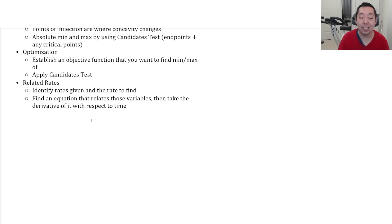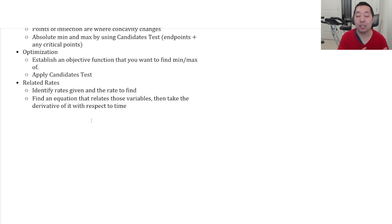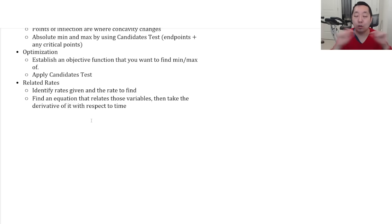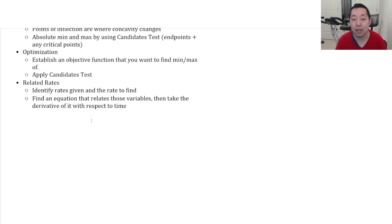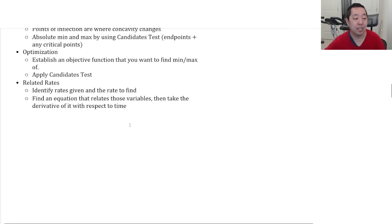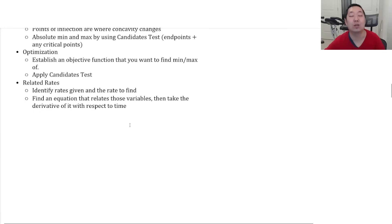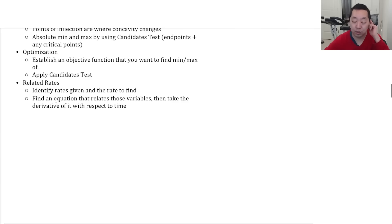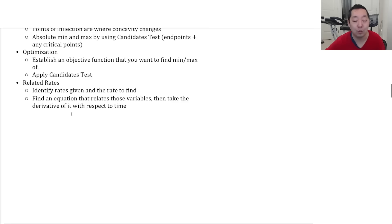Related rates is you need to identify the rates that you're given and the rate that you're trying to find in the setup of the problem. You want an equation that relates those two variables. And then you're going to take the derivative with respect to time when you're doing those related rates. Like I said, optimization related rates, not heavily tested. So I don't really spend a huge amount of time on them. I haven't seen an FRQ that focuses on optimization or related rates. Although if they want to throw a curveball, that could happen one year.